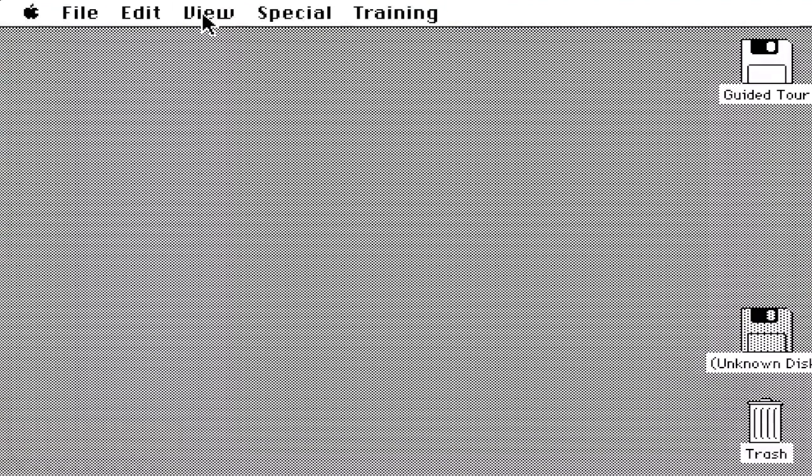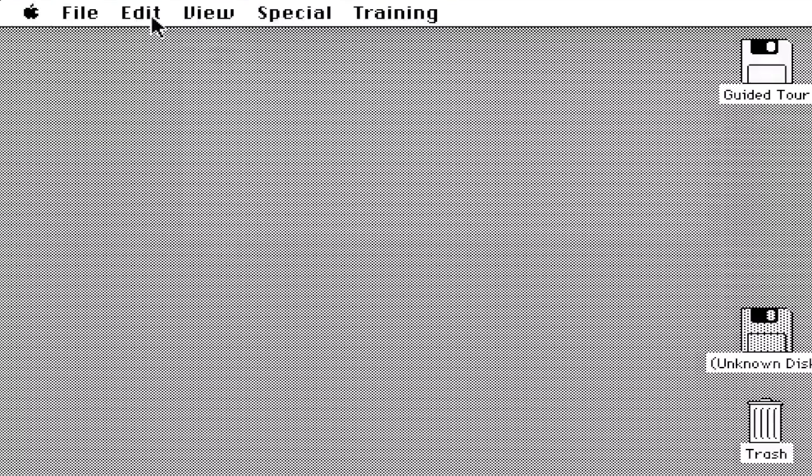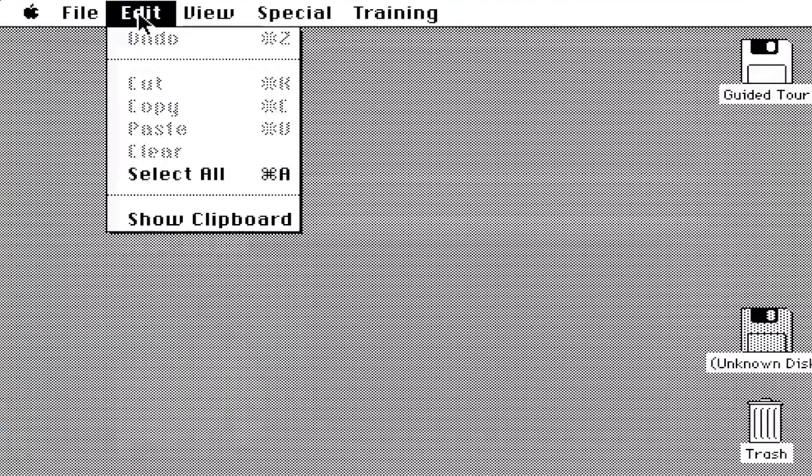Right now the cursor is taking us through what each of them does. Now it's clicking on View, so you can view your windows by icons, name, dates, sizes, or kinds.